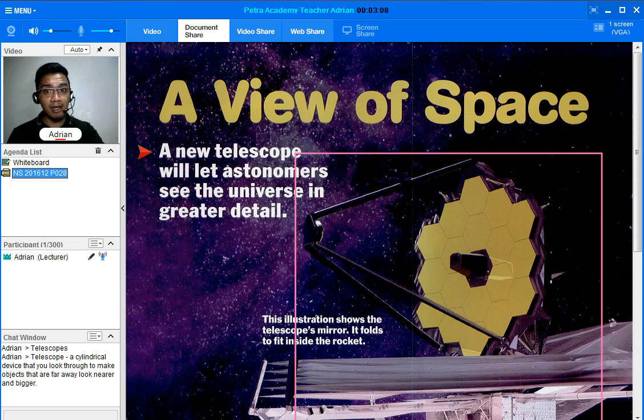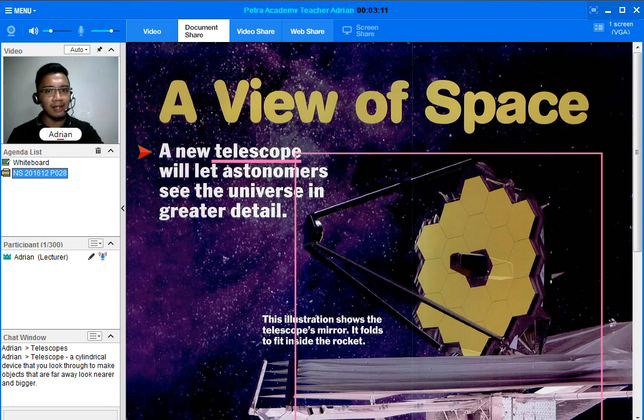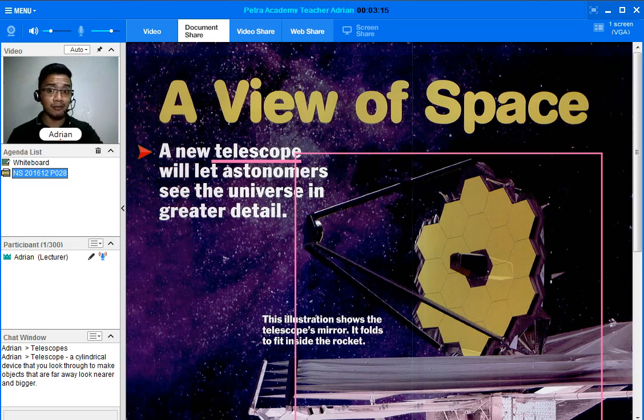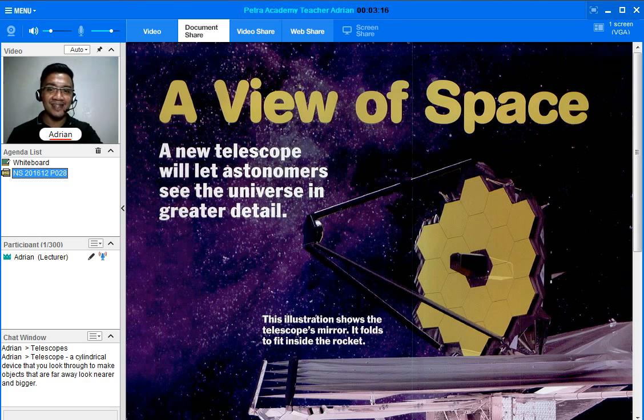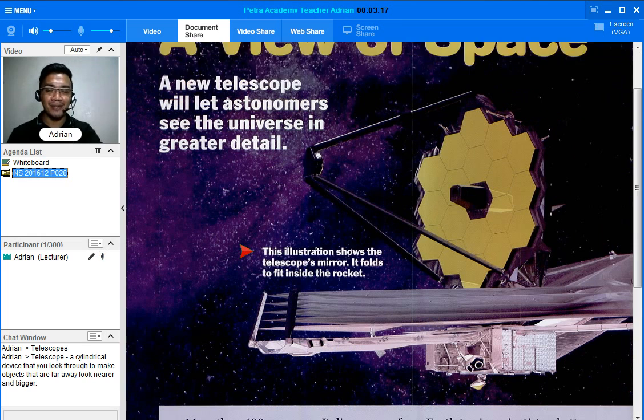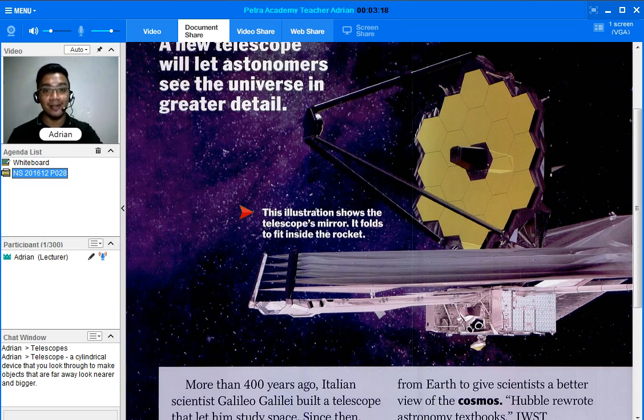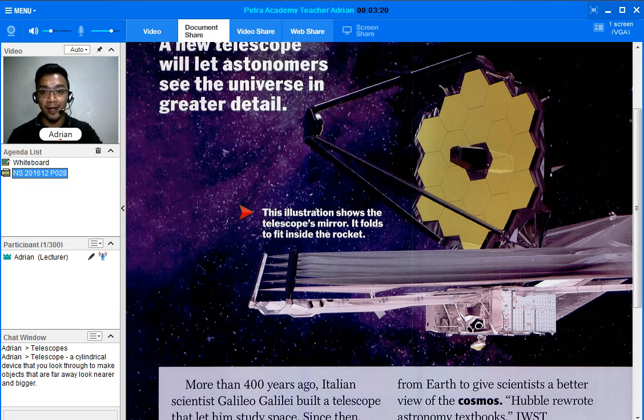Of course it's obviously a telescope. It doesn't look like the normal telescope, but it's actually a telescope. Let's read this caption right here for us to understand fully what this picture is all about.